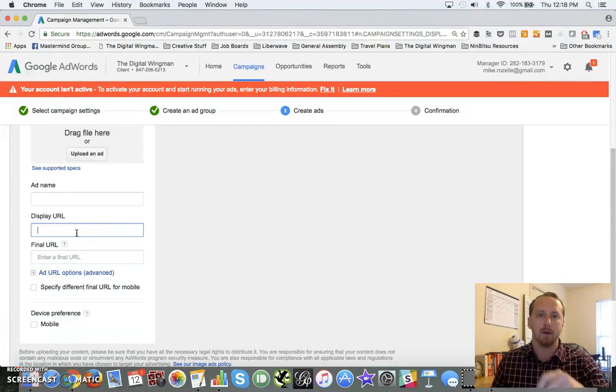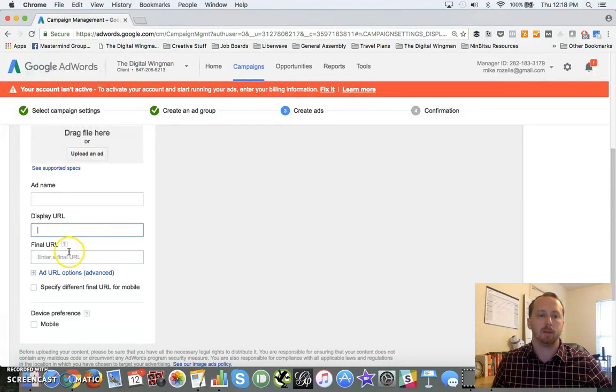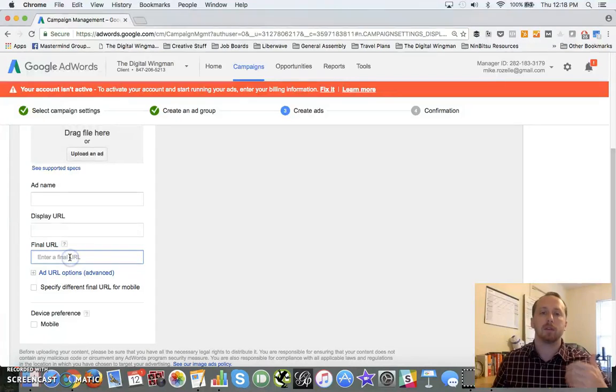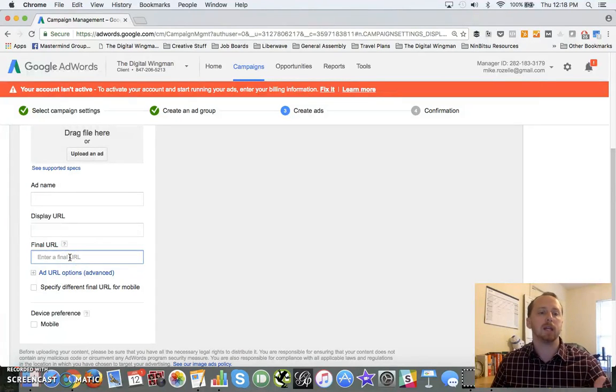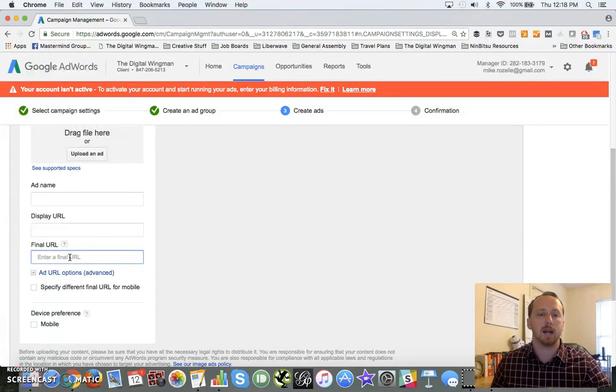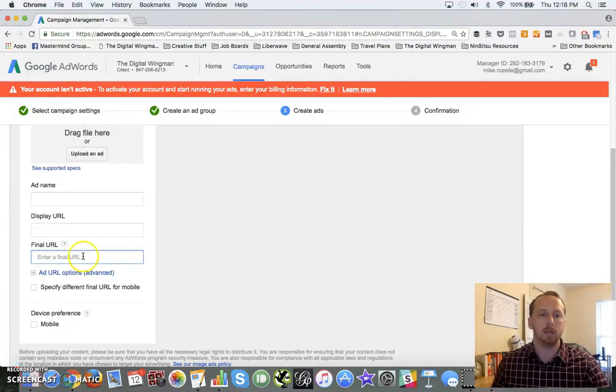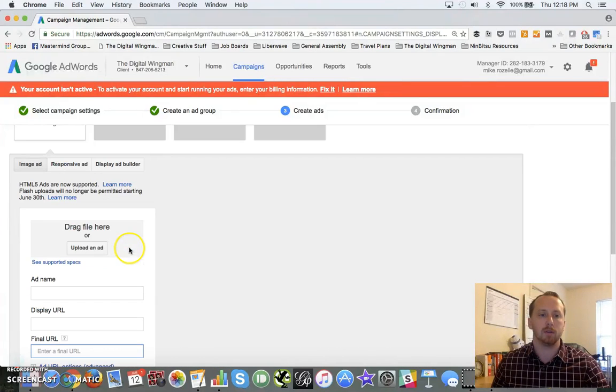Your final URL is going to be your actual landing page itself, and use your UTM tracking codes here to make sure that you keep your data settled.